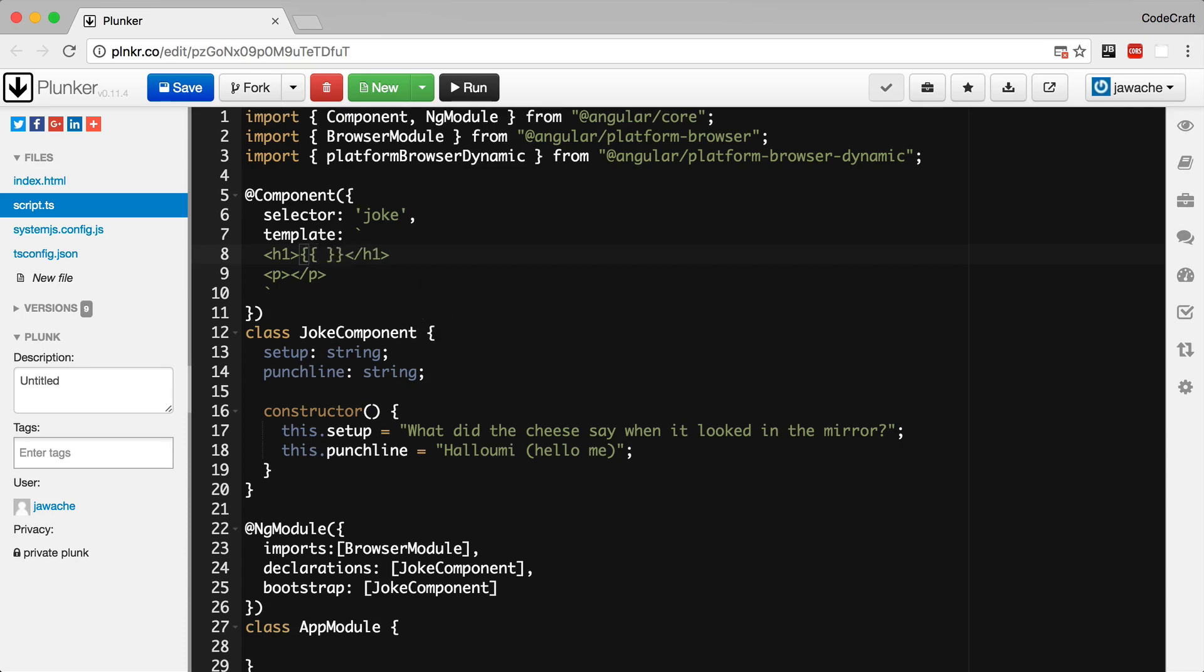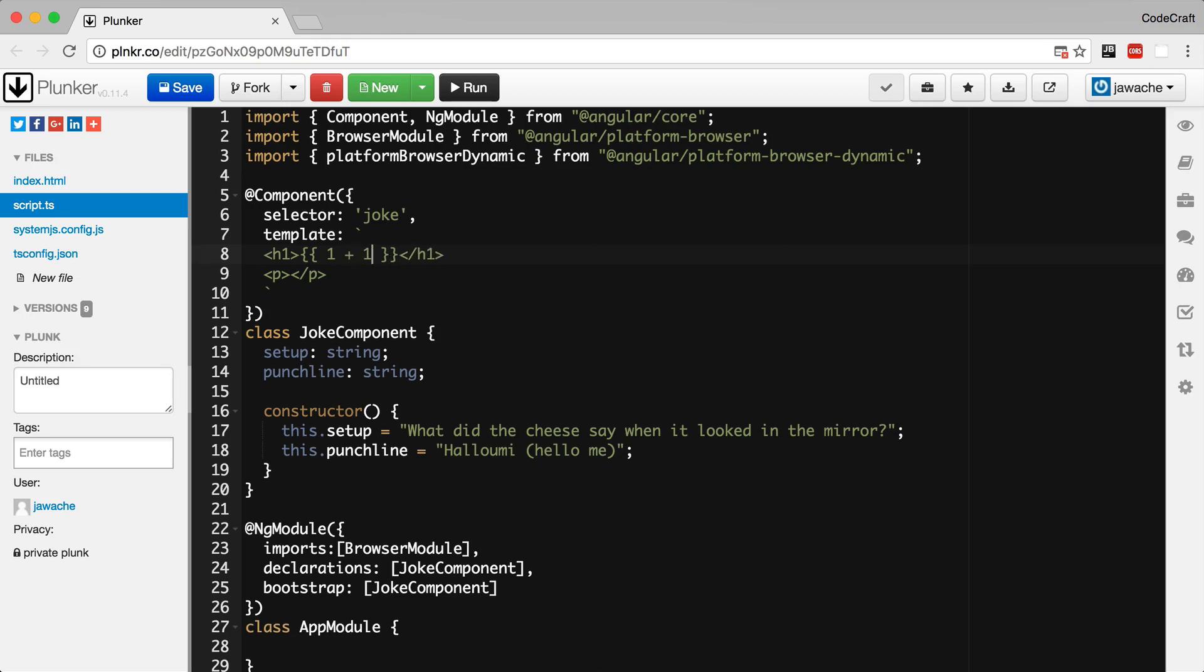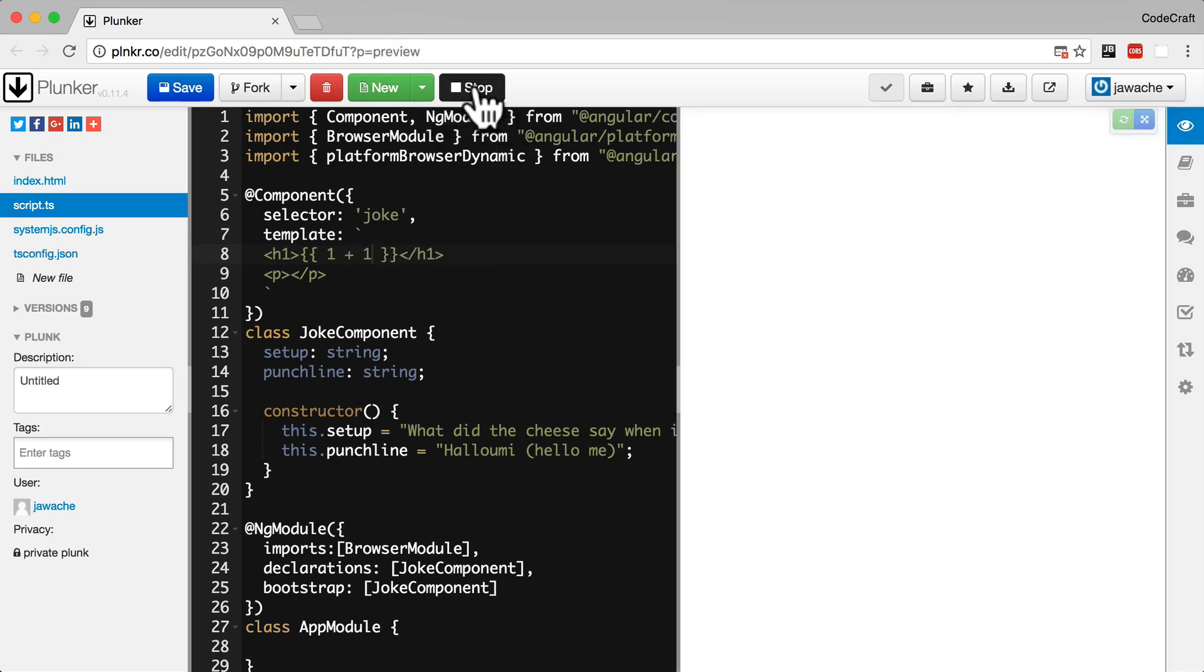It's also known as the mustache syntax because well one of these looks like a mustache on the side. So the curly brackets, the mustaches, contain JavaScript which is run by Angular and the output inserted into the HTML. So if we put one plus one inside these curly brackets and I hit run, we see two printed to the screen because one plus one in JavaScript equals two.